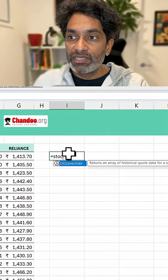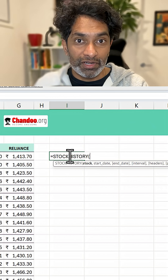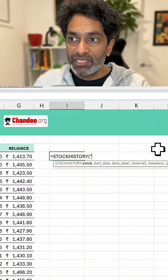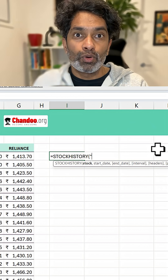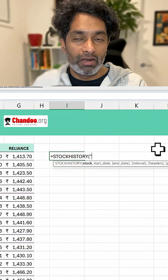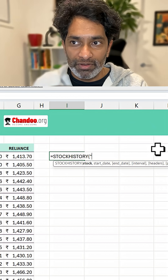Use the STOCKHISTORY function. This is a new function in Excel. Specify the symbol code in double quotes or point to a cell.